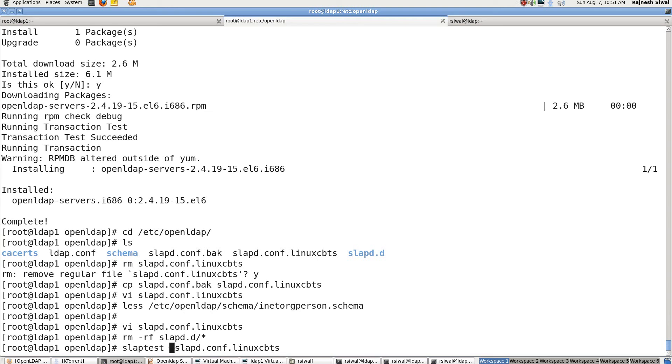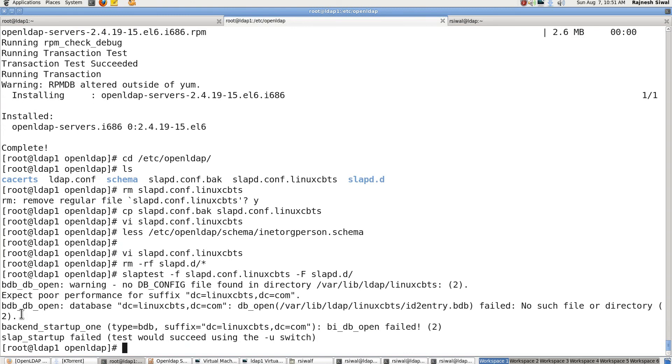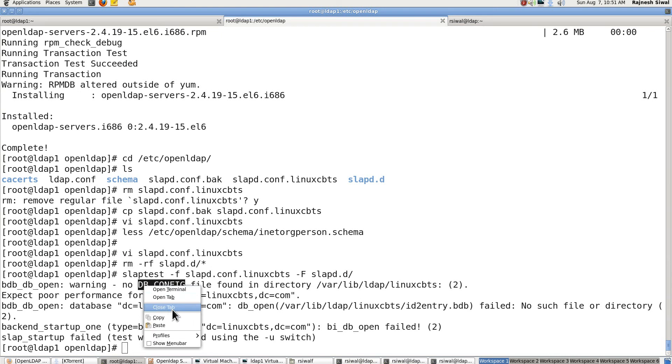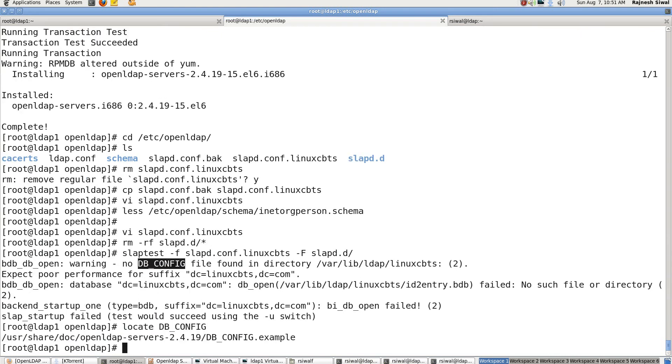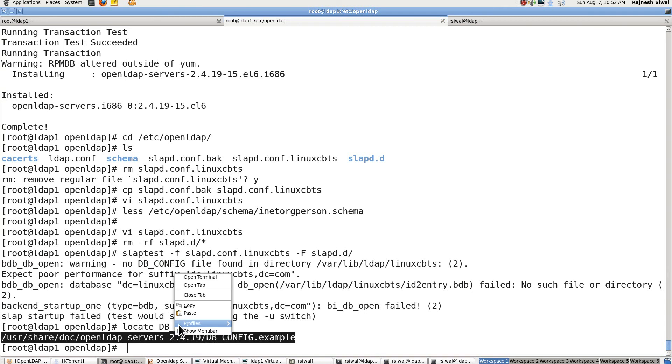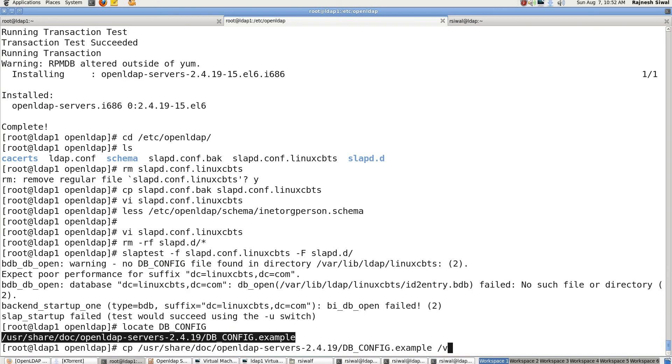So the syntax will be slaptest minus small f, the configuration file, minus capital F slapd.d directory. And it gives us a warning that DB_CONFIG file is not present. Copy it. Locate it. This file is provided by openldap-servers. We will just copy it from there.